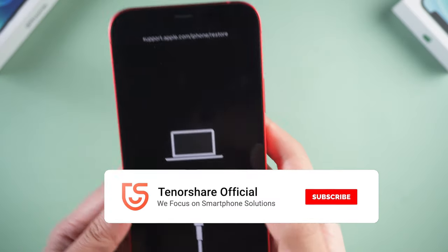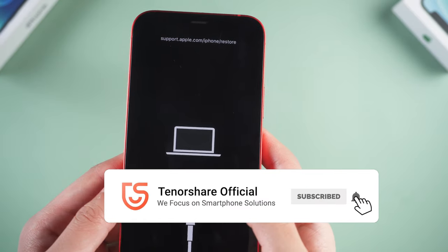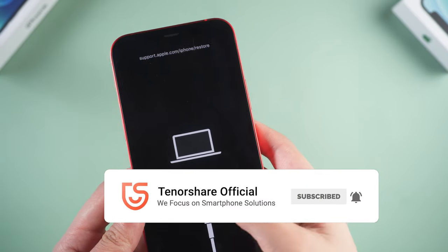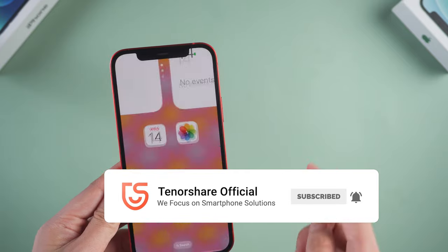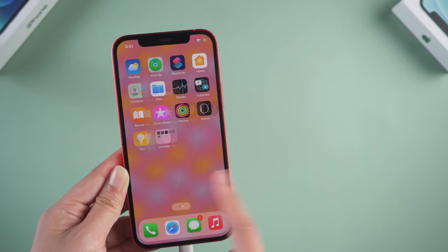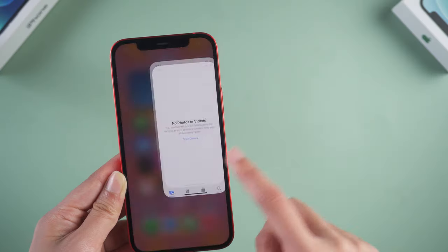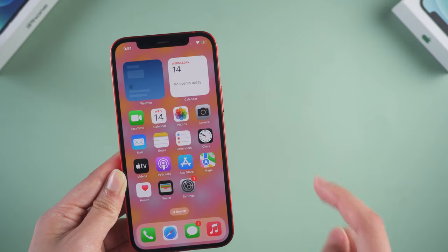So that's today's tutorial on how to fix the iPhone stuck on recovery mode. If it helps, don't forget to give us a thumbs up. I would be very grateful if you subscribe. And stay tuned for our next video.